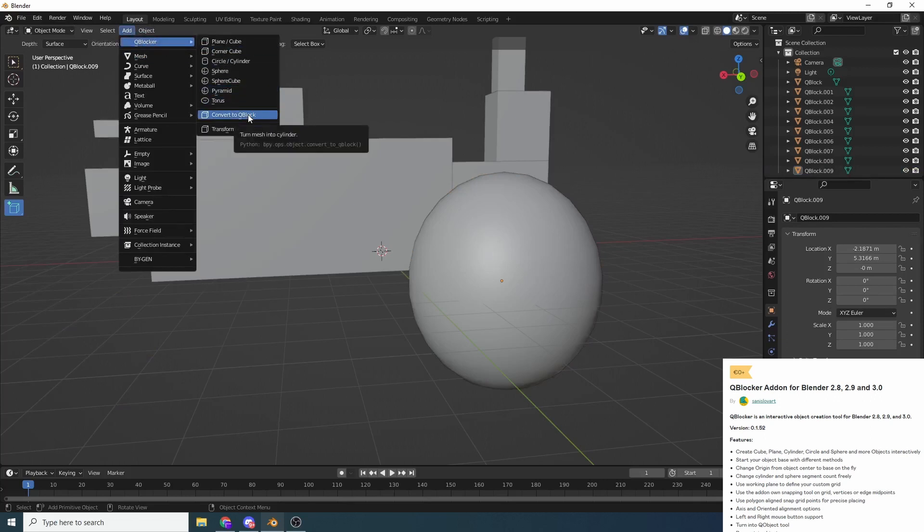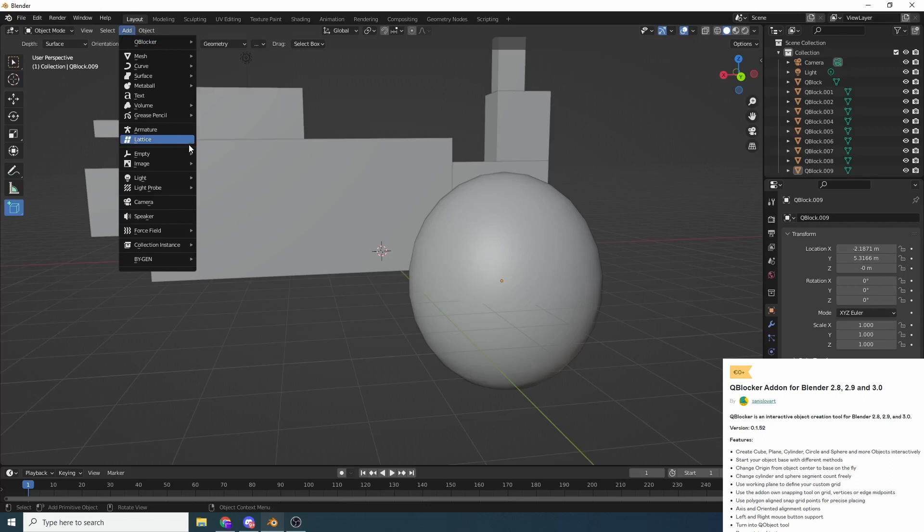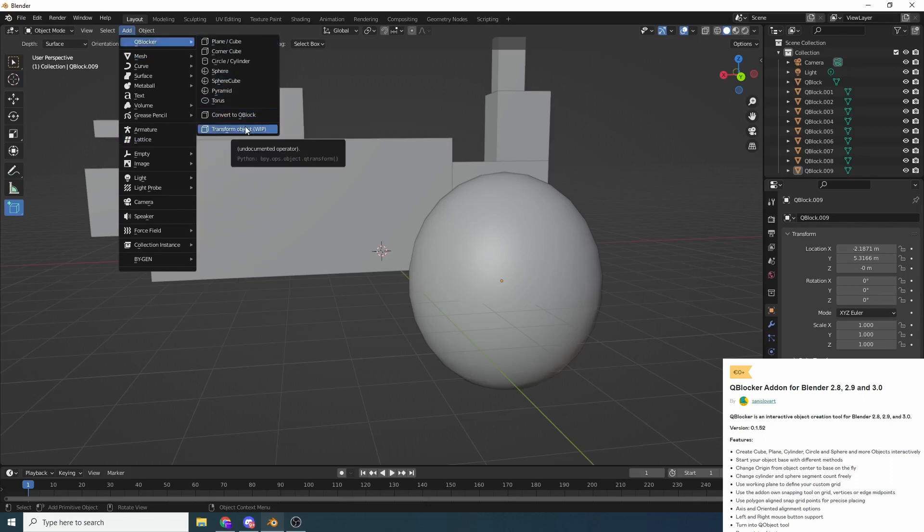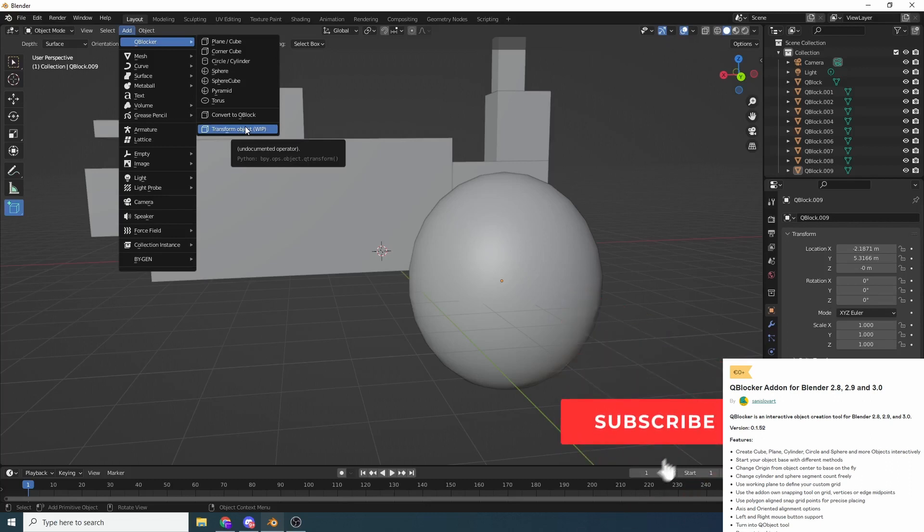Now one of the new options is you can actually convert an object to a QBlock. I'm not entirely sure what that does. Turn mesh into a cylinder and there's a new thing called transform and I think that's obviously a work in progress. And that's pretty much QBlocker. It's nice and easy to use. It has a little bit more functionality than the basics of Blender.